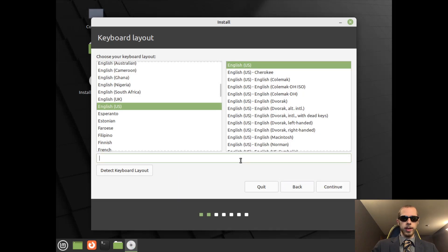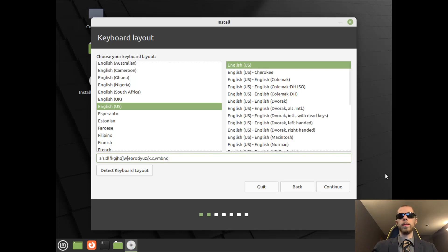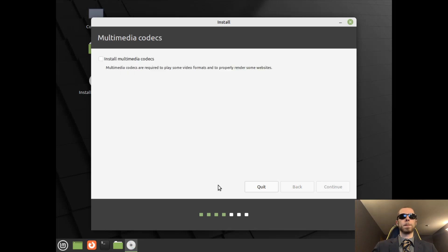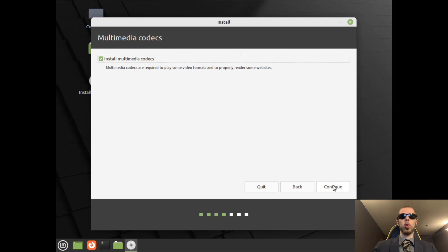We'll test the keyboard out. This does seem to be the correct keyboard, so we will continue with that. Next step, we will need to install Multimedia Codecs. For you gamers out there, this will be required. And then we'll continue.